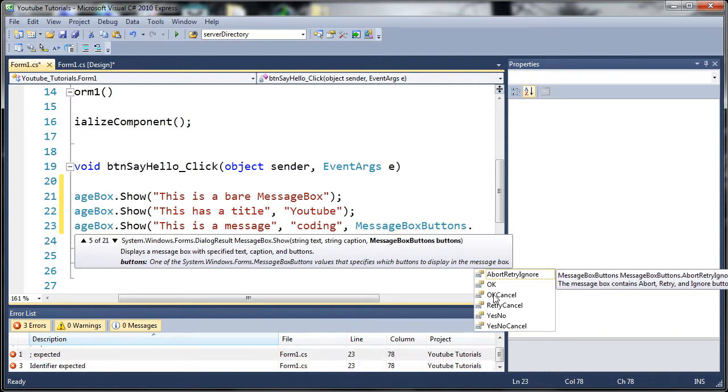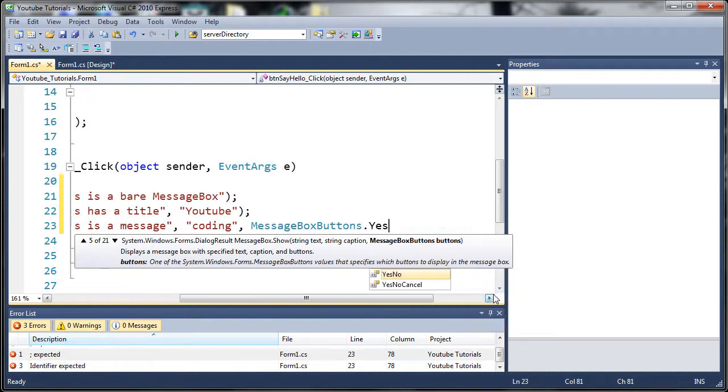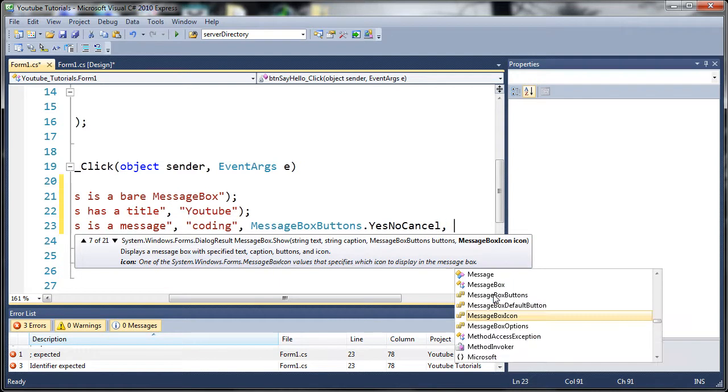Now you can choose from abort, retry, ignore, ok, ok cancel, retry cancel, and yes no, and yes no cancel. So let's just go ahead and use yes no cancel. So we got a whole bunch of buttons we can choose from.